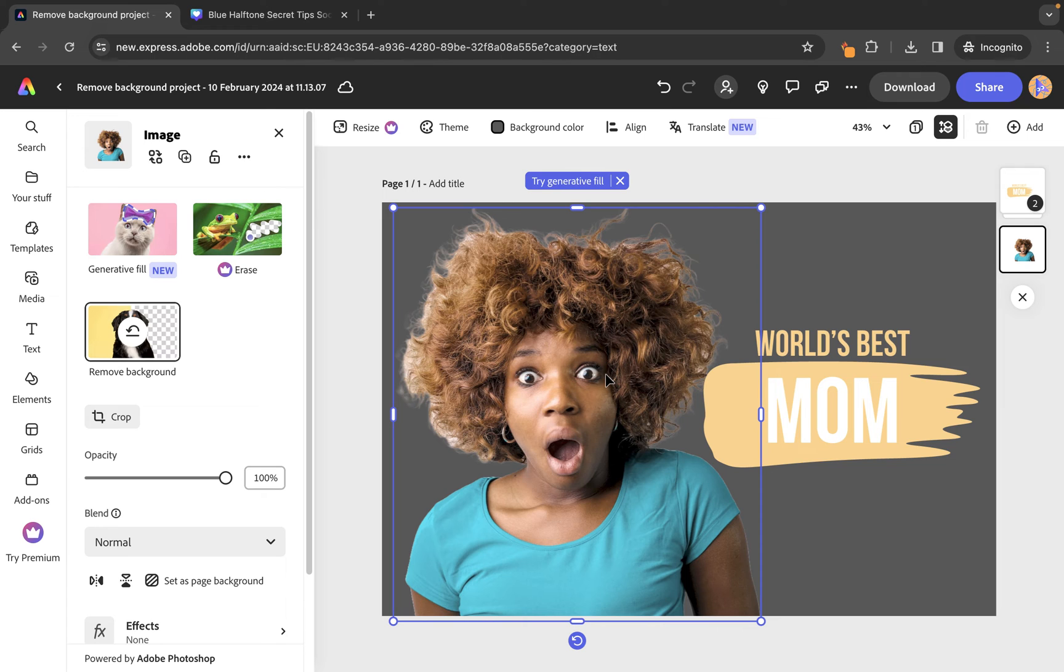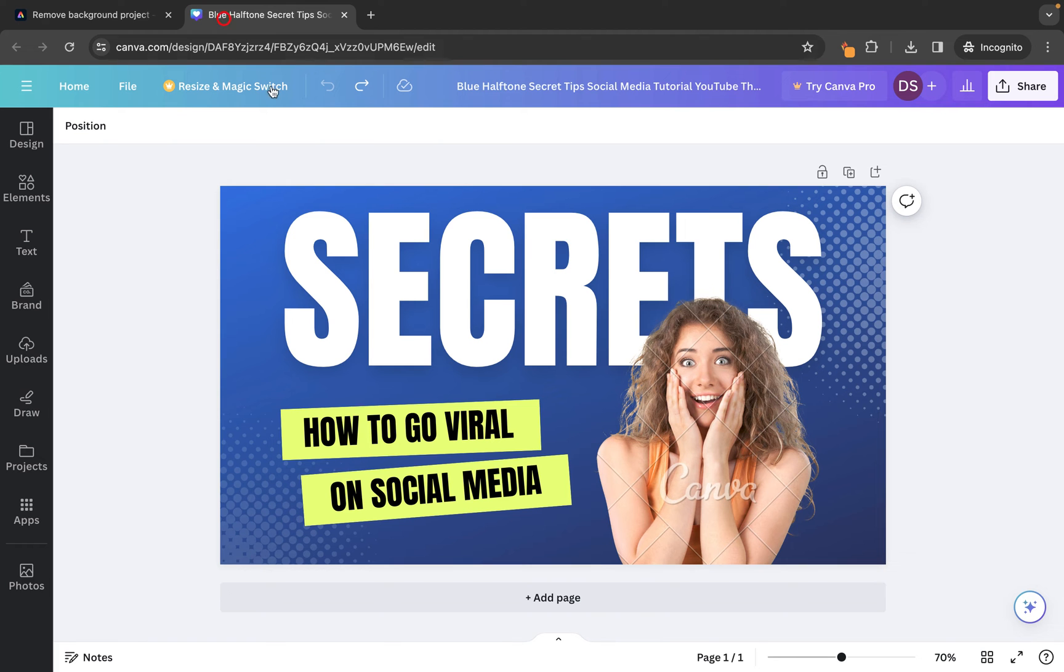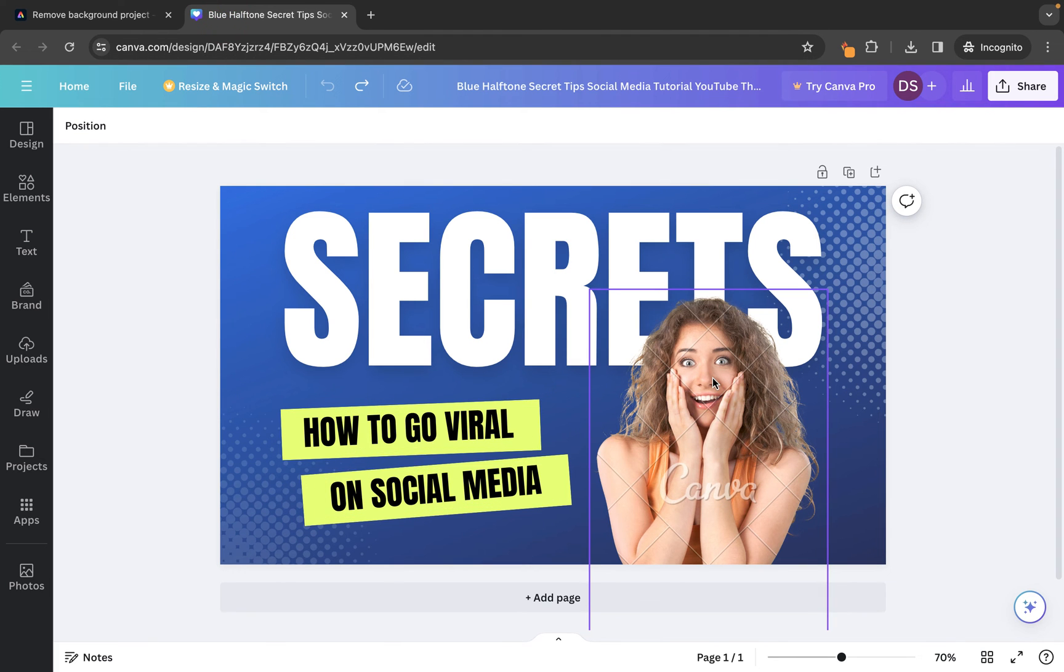So, it can be used to design your social media graphics or videos. Now, if you are somebody who prefers to use Canva, then what we can do is we can jump back into Canva. And you'll see we have this image here that's been brought in from the Canva Photos Library.